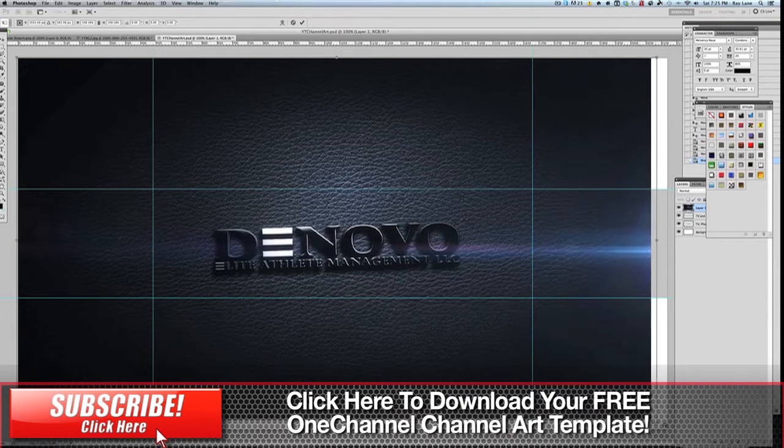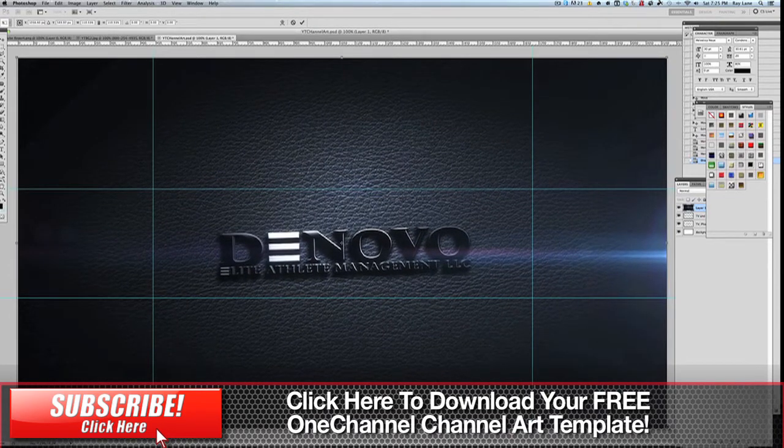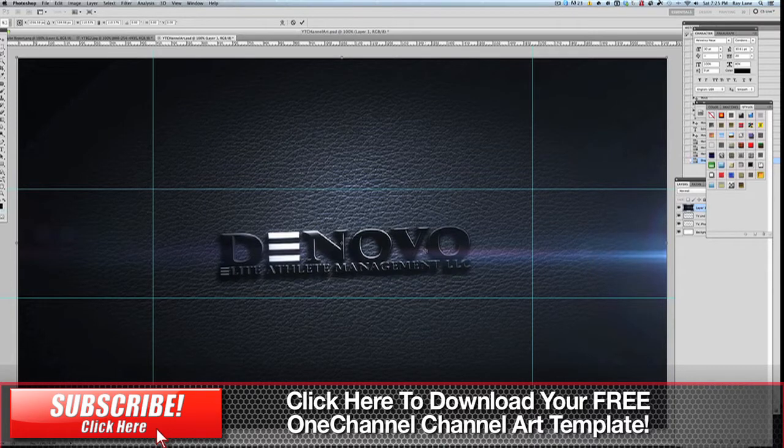The idea here with the one channel design is that the most important part will be right in here because this is where you're going to be able to view this from any of the devices.